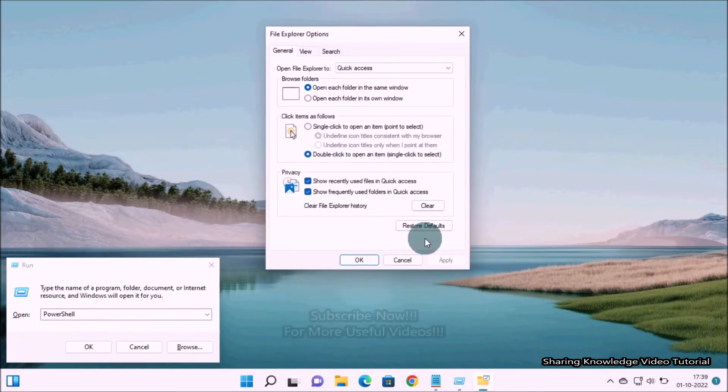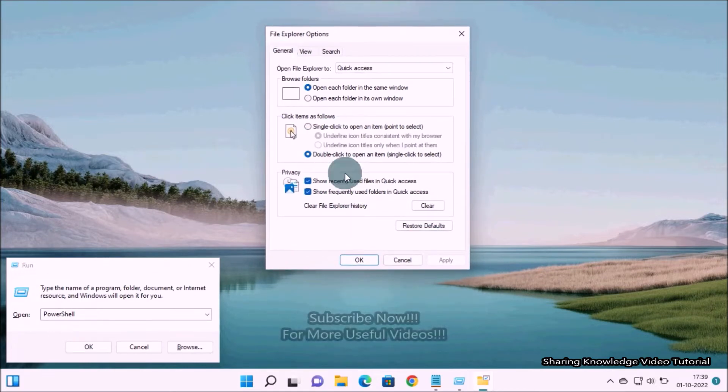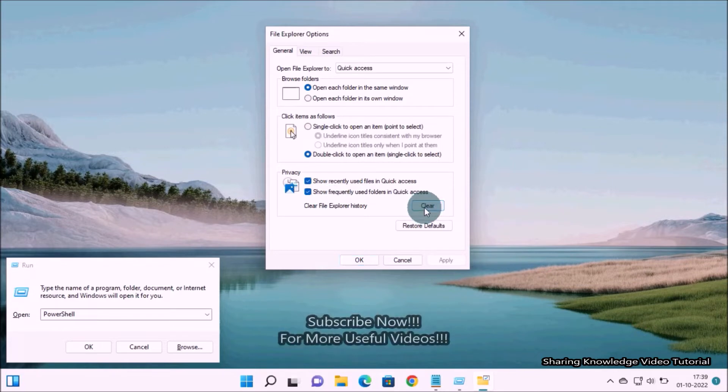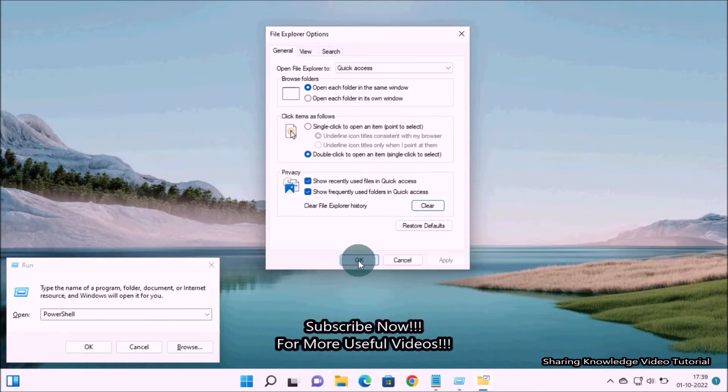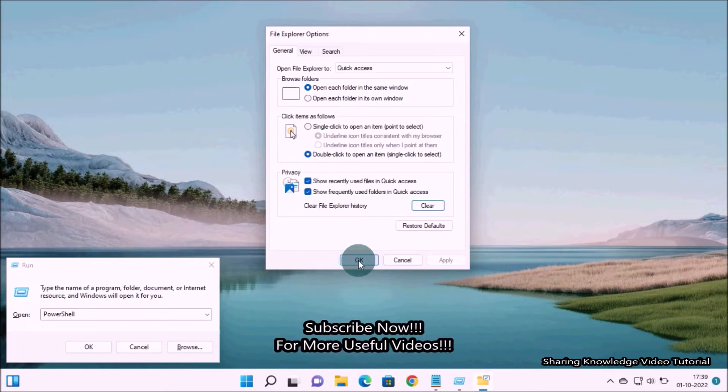Under the General tab, click on Clear button next to Clear File Explorer History. Once done, click on OK to close the window.